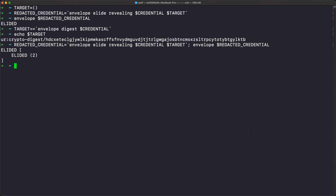The next step is to reveal the two assertions, because we want whoever we send this elided envelope to to be able to check the signature. To do that, we have to iterate through the two assertions and reveal them completely. Because each assertion is an envelope which contains two envelopes itself, we have a hierarchy of envelopes in every single assertion. The 'envelope digest' command has an option called 'deep' which says: this assertion all the way down — we want all the digests for it.